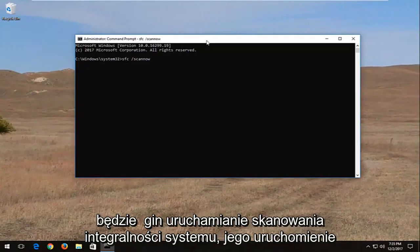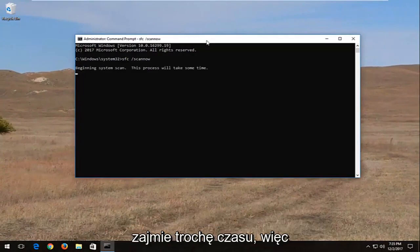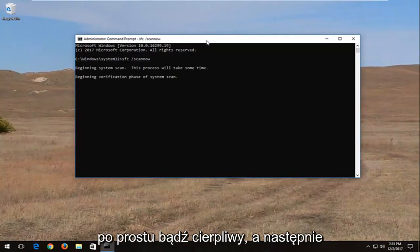This will begin running a system integrity scan. It will take some time to run, so just be patient.